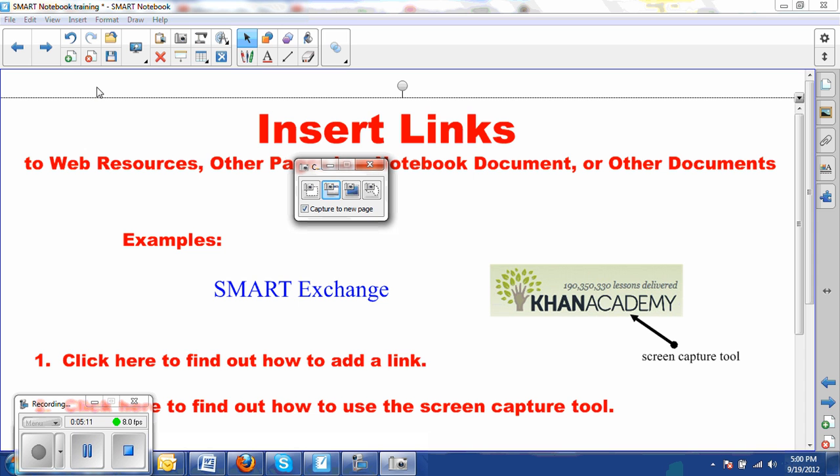So that's a brief overview of how to use the screen capture tool. You can use that in other applications, not just in Notebook. I think you'll find it very useful. When you're finished using it, you can either minimize it using this icon or click out of it using the red X.